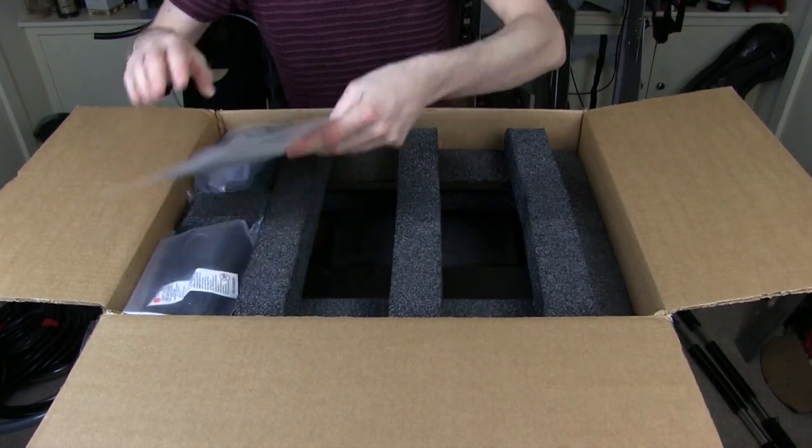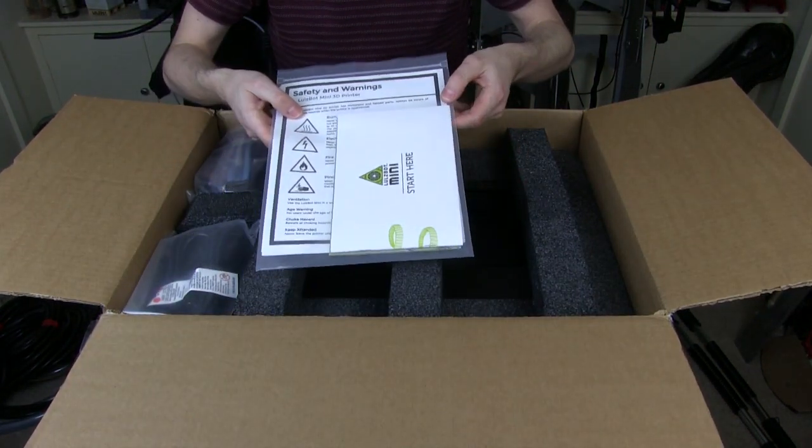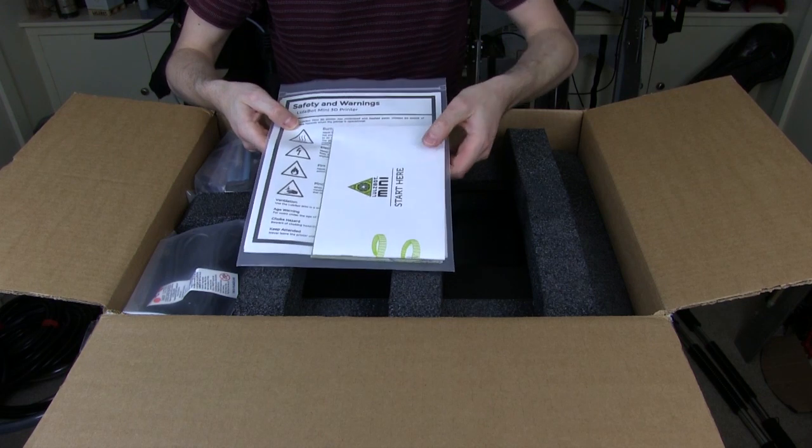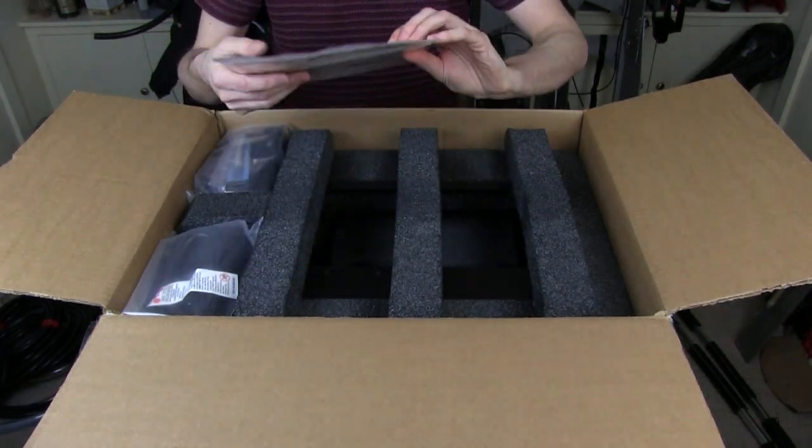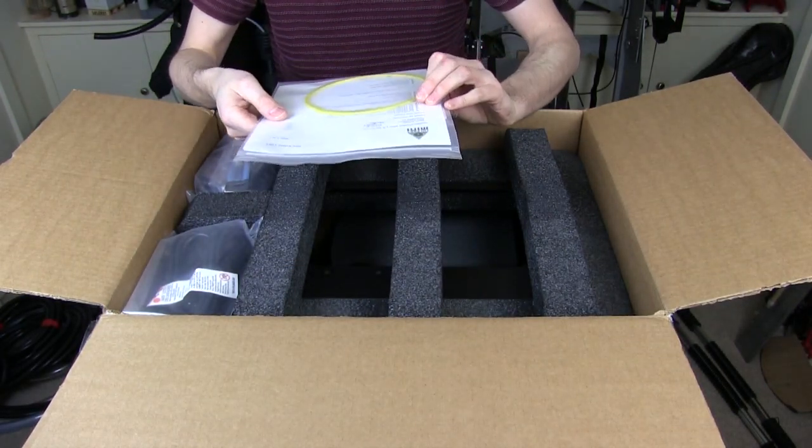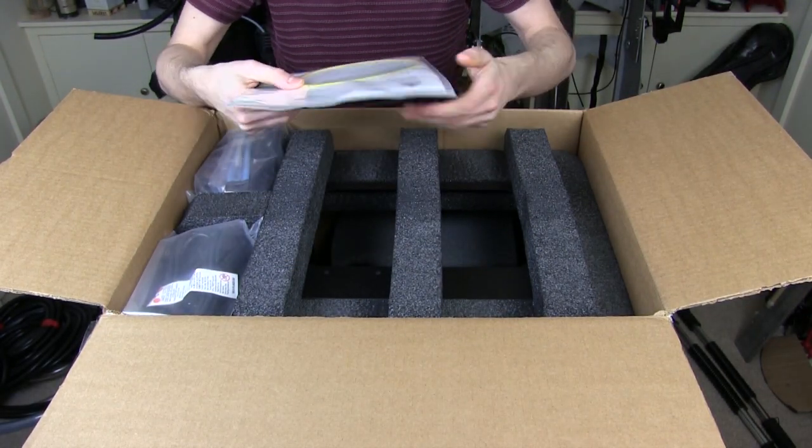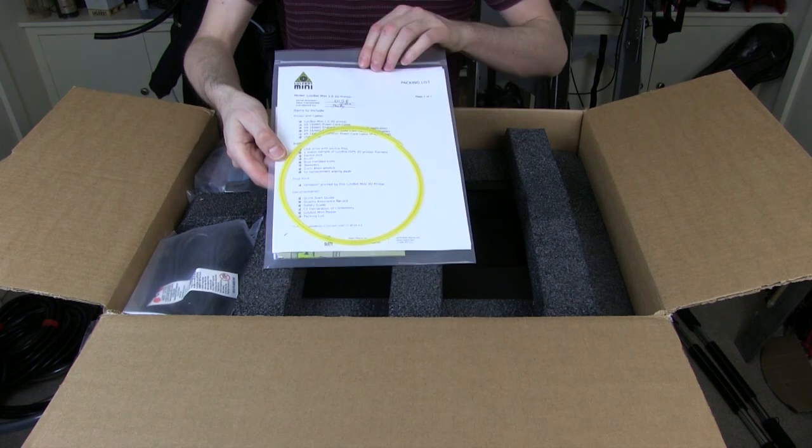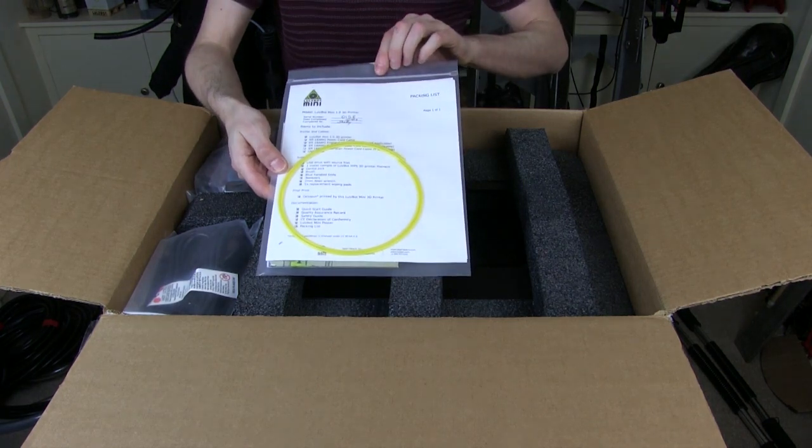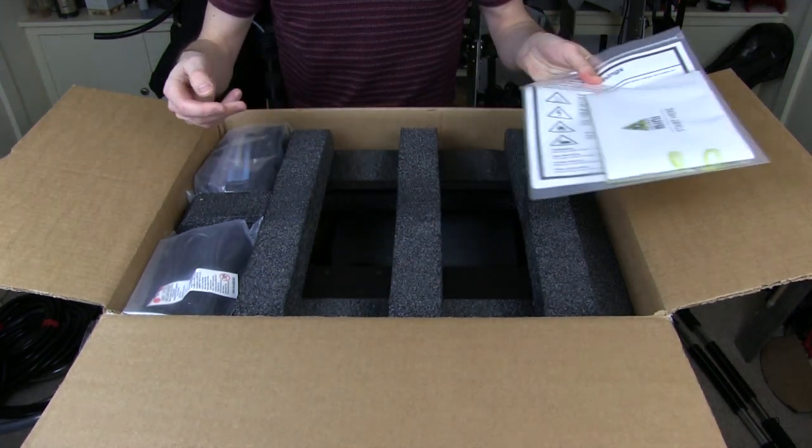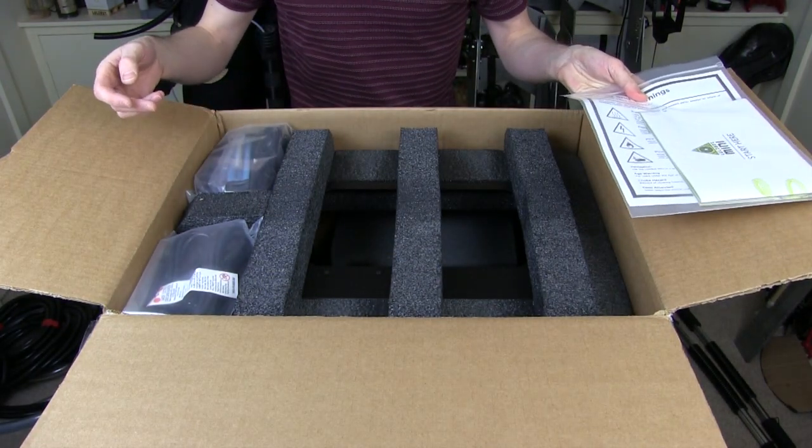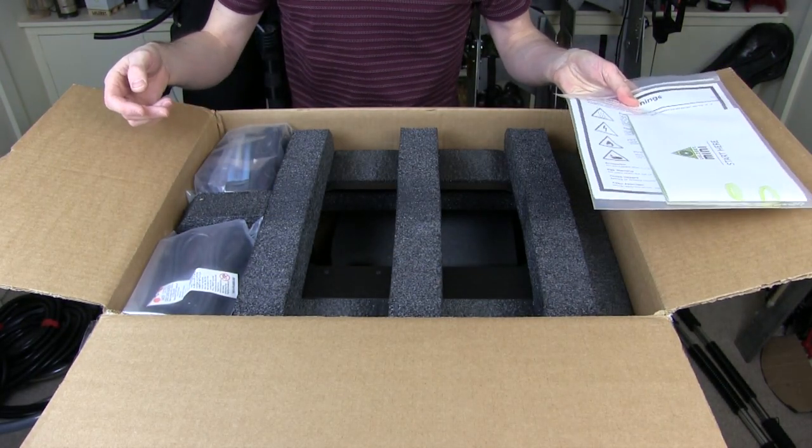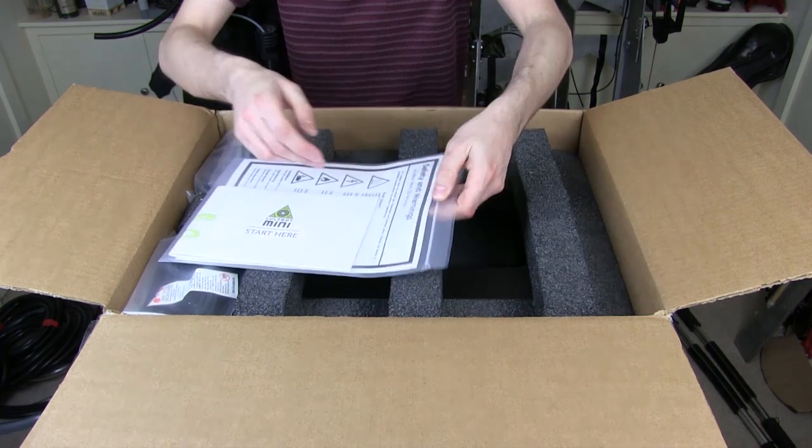The first thing on the top here is the instructions, a start here guide, a piece of filament, a checklist of all the things, and then we've got some foam and various unpacking things.